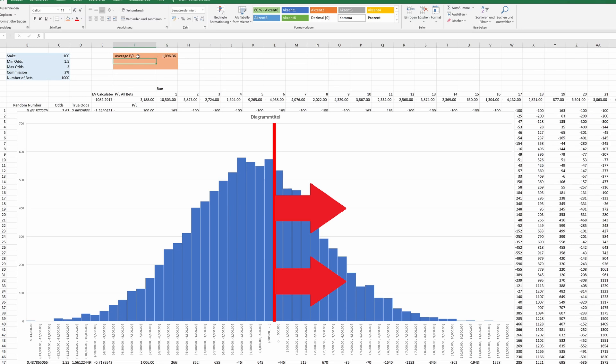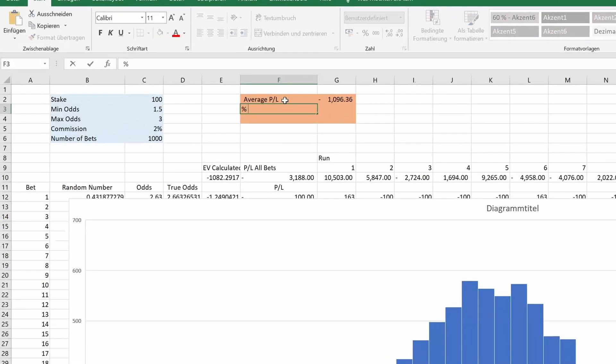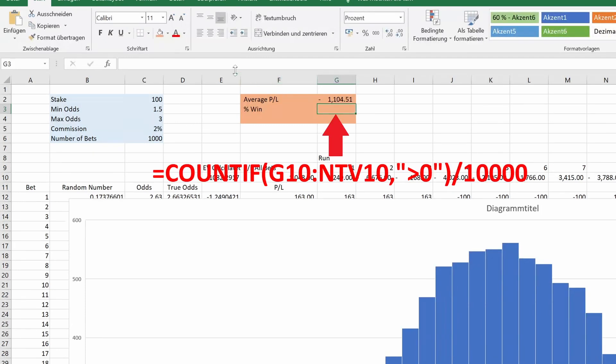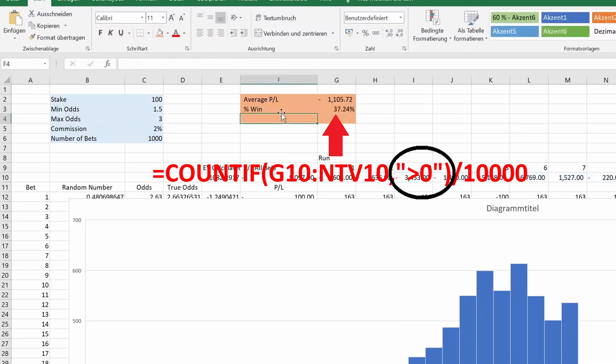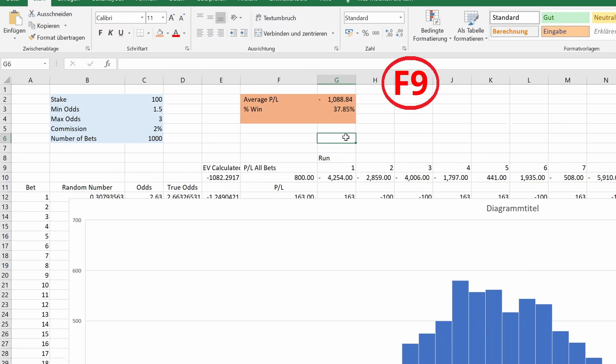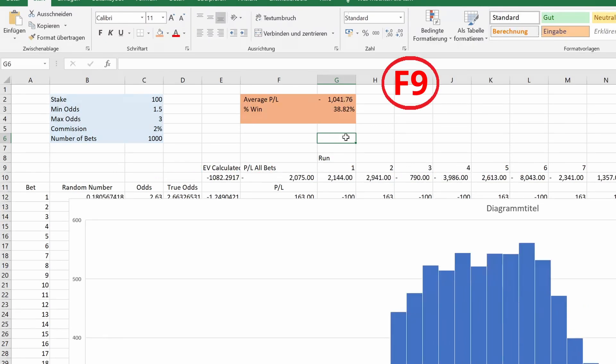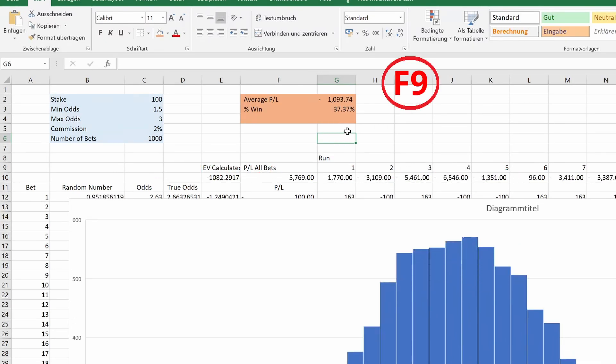In our case, we simply count how many times we ended up with a value greater than zero. A basic Excel function, COUNTIF, handles this easily. Our range of values, in quotation marks, greater zero, and then divide that by the total number of runs. Press F9 a few times and we get a robust result, around 38%.